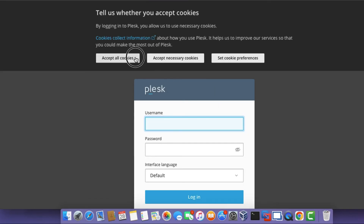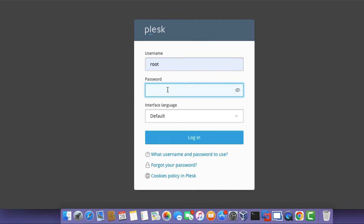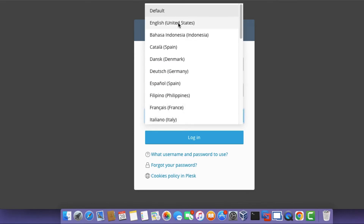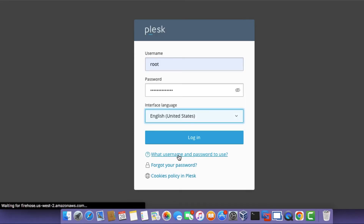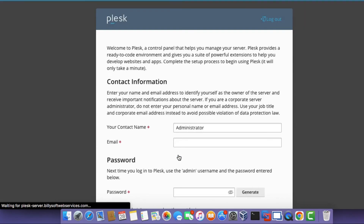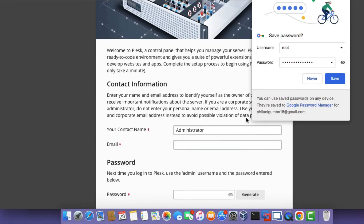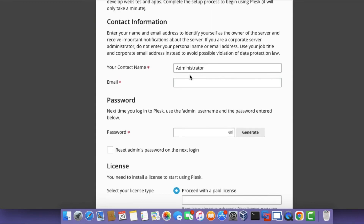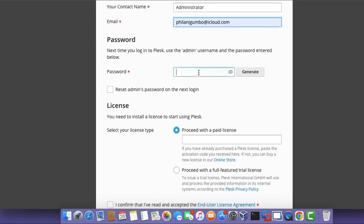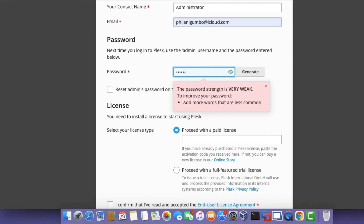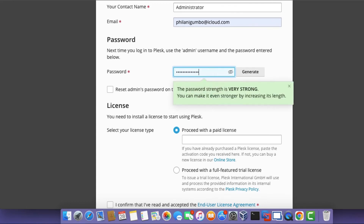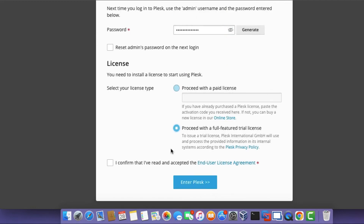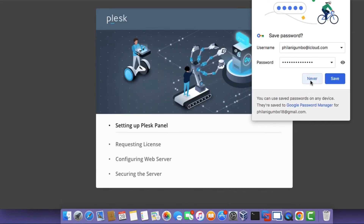It's now asking for a username and password. Use the root username and type in the root password. Set your language to English (United States) and then click the Login button. Next, specify an email address and set a password for the admin account. Click on Proceed with the full-featured trial license and then click Continue.